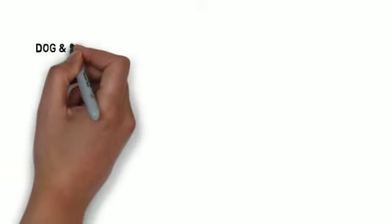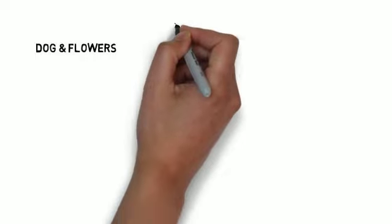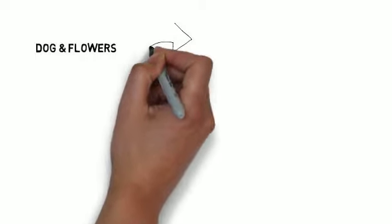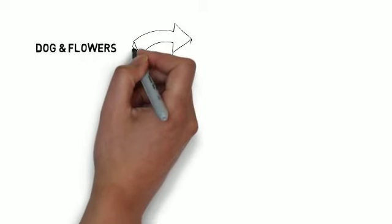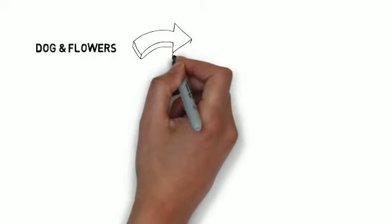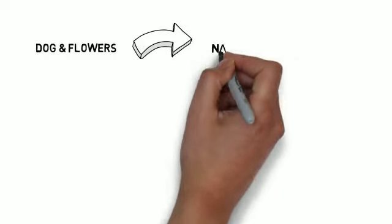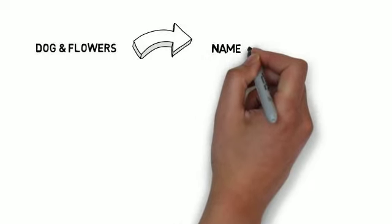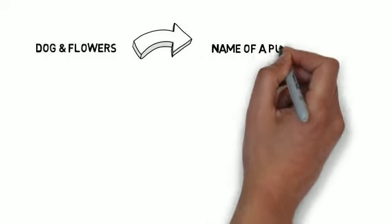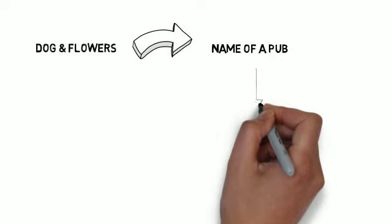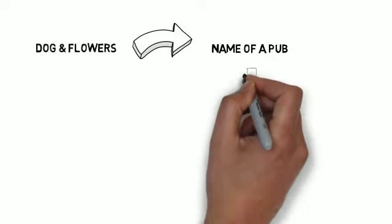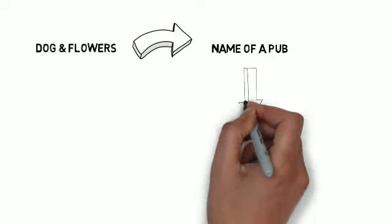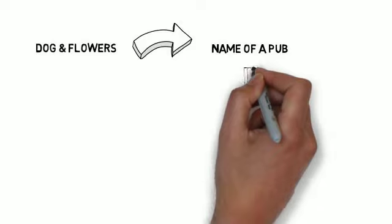Before we knew it, we were thinking of a pub called the Dog and Flowers, which kind of makes you smile and is welcoming. That then transformed the thought that maybe we ought to develop a pub on site within the manufacturing facility - maybe symbolically, if not in fact - something that would make you smile.